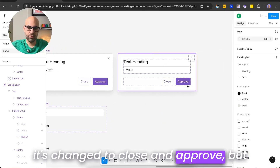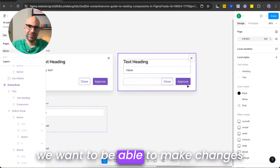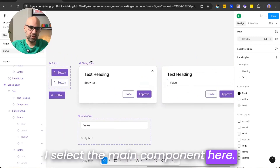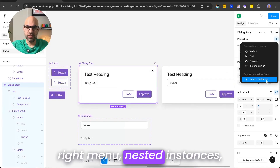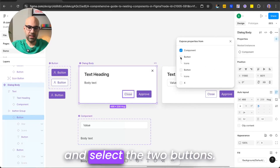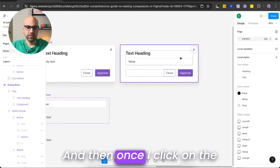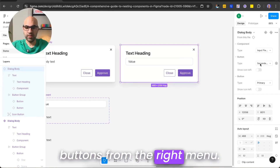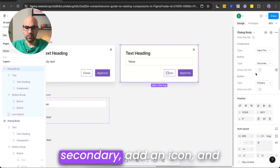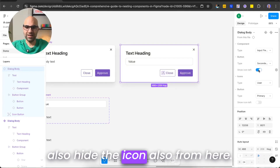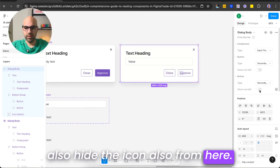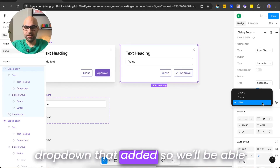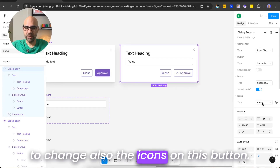We want to be able to make changes on the buttons also from the instance. I select the main component, click the plus icon on the right menu, select nested instances, and add the two buttons. Now when I click on the modal instance and then a button, I can change it to primary or secondary, add an icon, or hide the icon from the right menu. And when I show the icon, another dropdown appears so we can also change the icon type on this button.